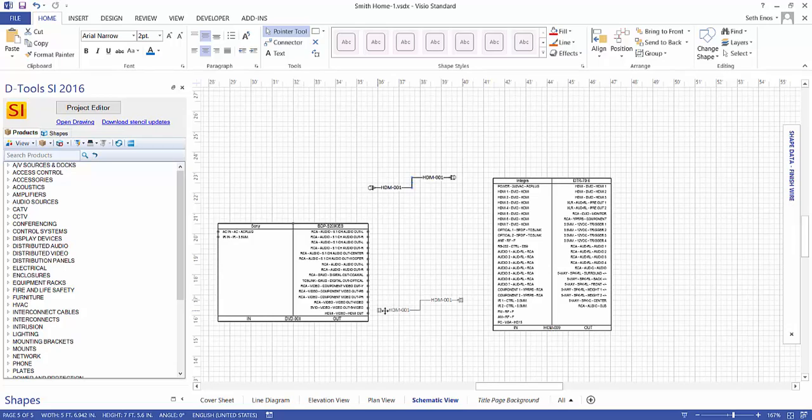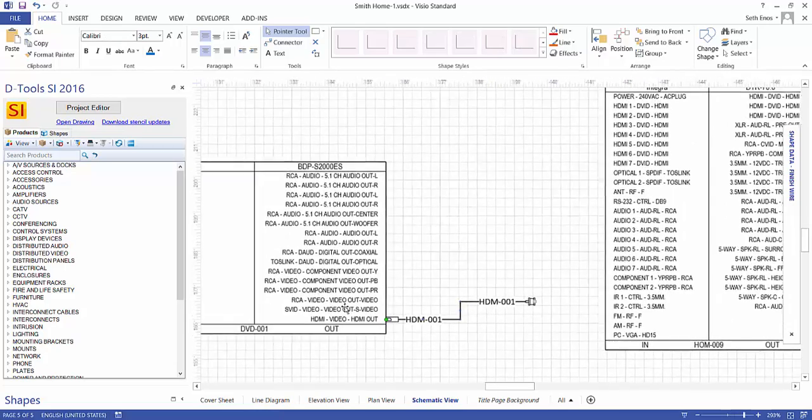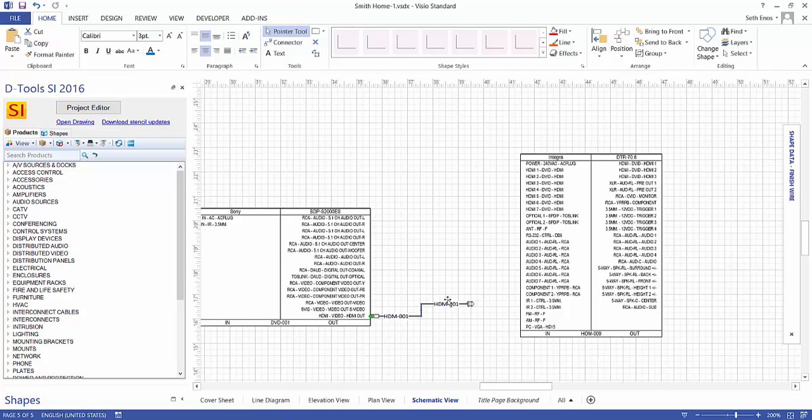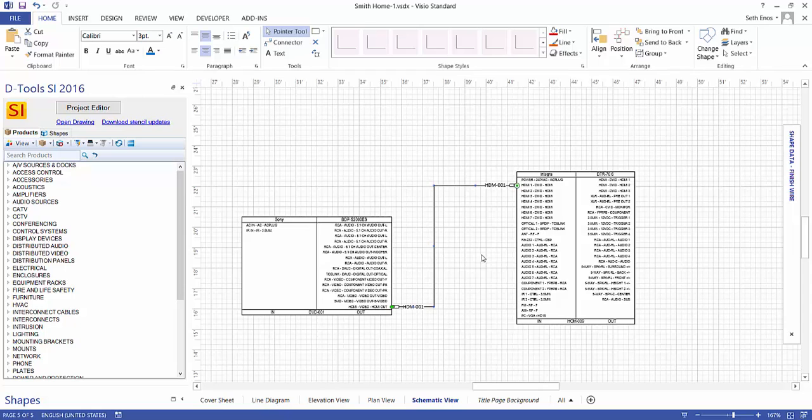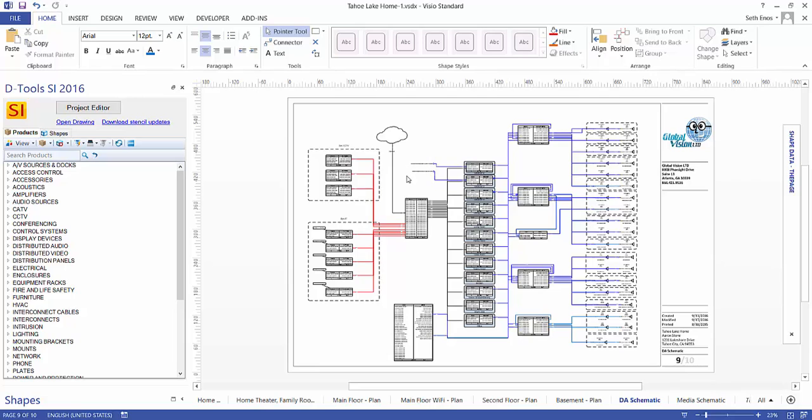So in this case, we'll pull this one down, connect that to an HDMI out, and we'll take it over here and attach it to an HDMI in. And that's how you would create a wiring schematic inside of the software. And here is an example of a finished schematic drawing, and that is the drawing interface for SI.